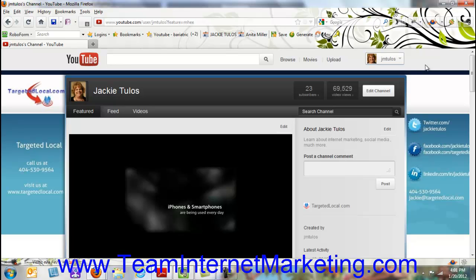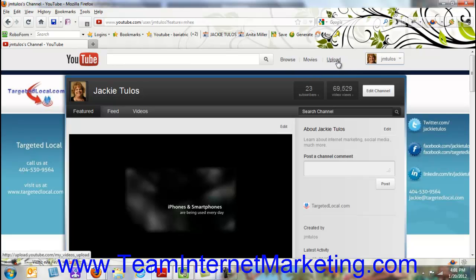Once you're logged into your YouTube channel, you're going to see some buttons at the top here: Browse, Movies, and Upload. You want to immediately click on the Upload button.